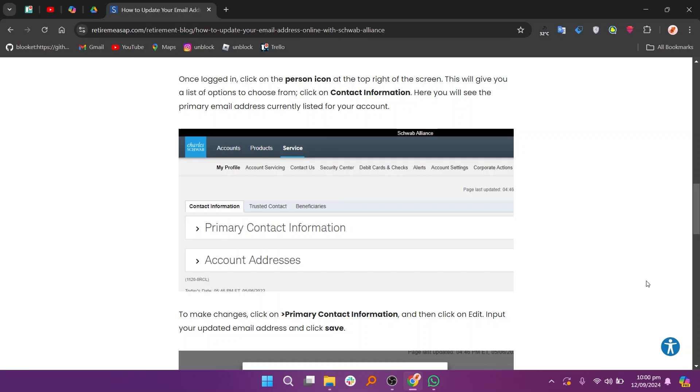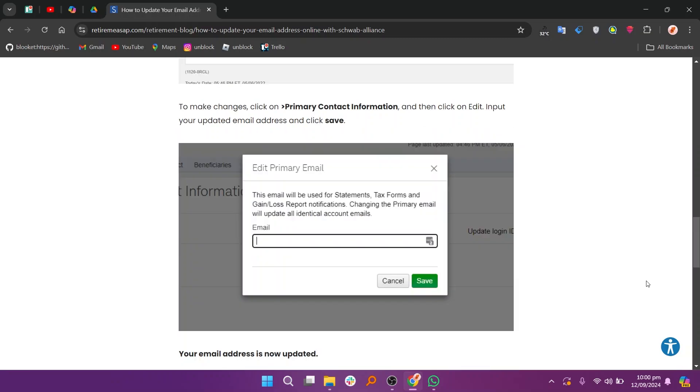Here you will see the primary email address currently listed for your account. To make changes, click on Primary Contact Information and then click on Edit.